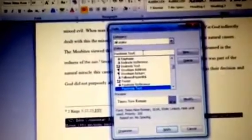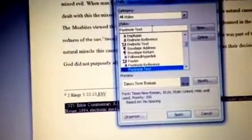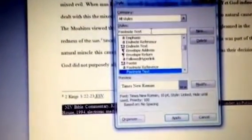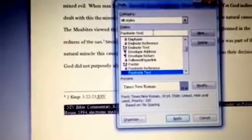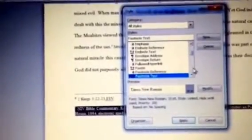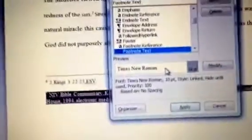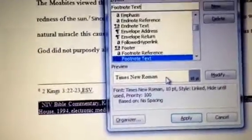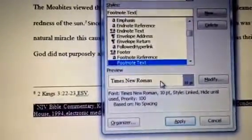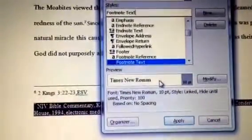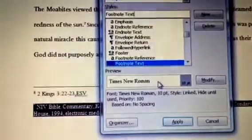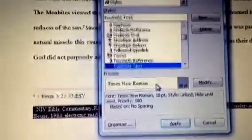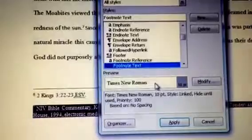As soon as you type in footnote, you'll get a couple options like footer, footnote reference, footnote text. You want to click footnote text and then it'll have the default of whatever footnote text you had and you can select it to whatever font you want. I selected it to Times New Roman 10 because footnotes are generally smaller than the regular paper.